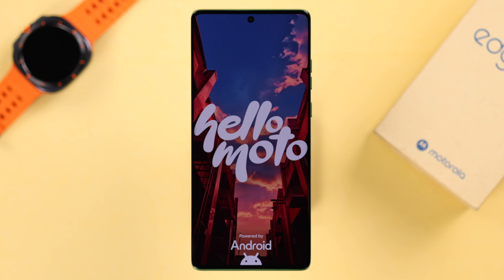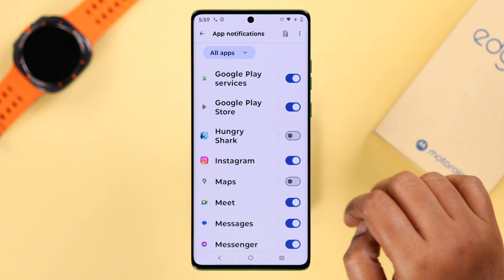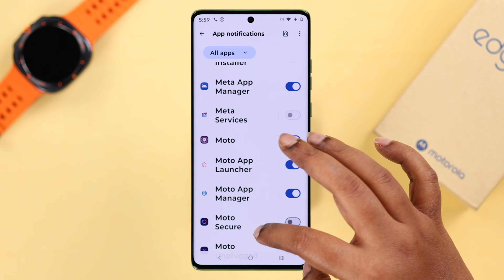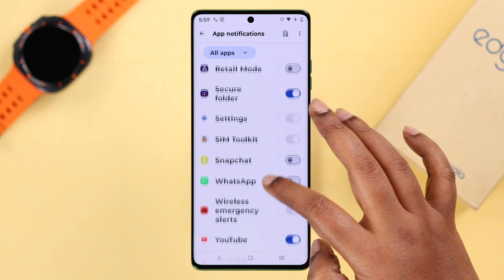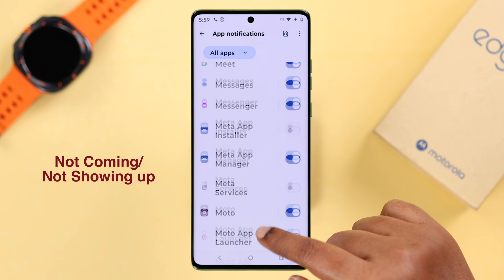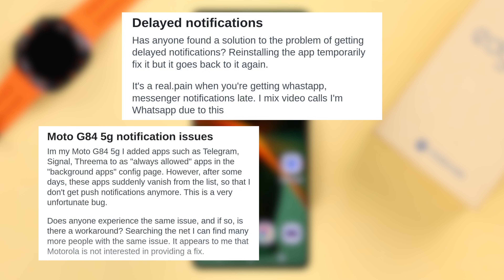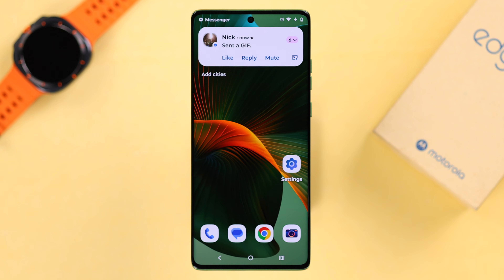Users are facing on-screen notification issues on their Motorola. Alerts from apps like Facebook, Instagram, Messenger, WhatsApp, Snapchat, or Twitter are either not coming at all, not showing up on the lock screen, or so delayed that they are missing out on important notifications. So let's go ahead and fix this problem.